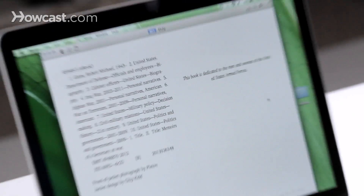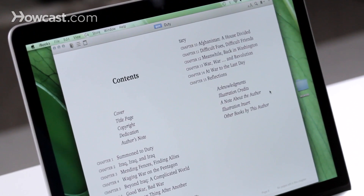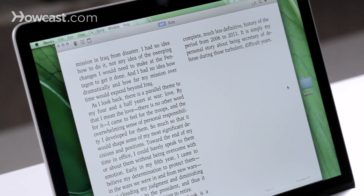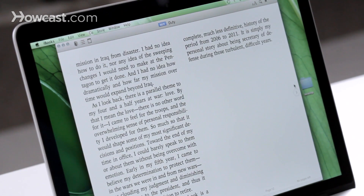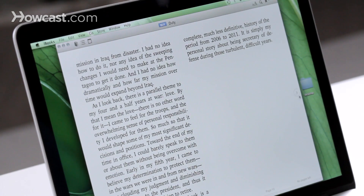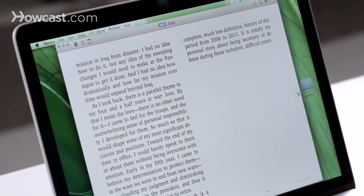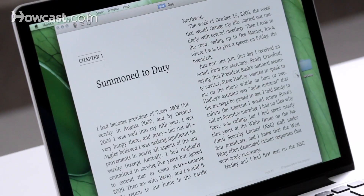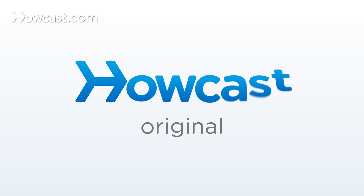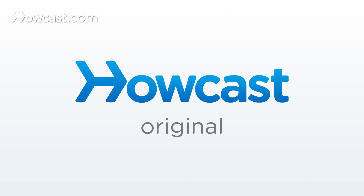You can proceed forward by pressing the forward arrow, or you can click on the button on the right-hand side of the screen. And there you go — that's how you can use iBooks on your Mac.